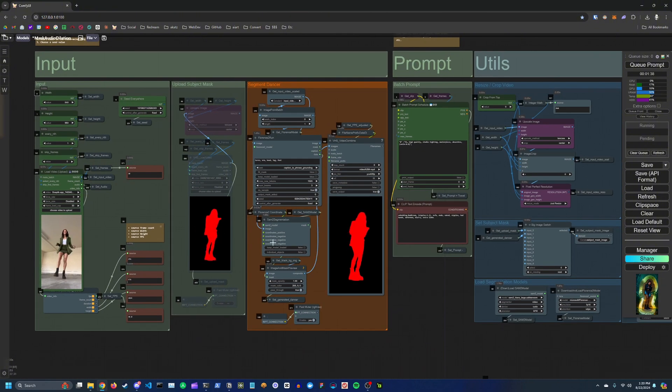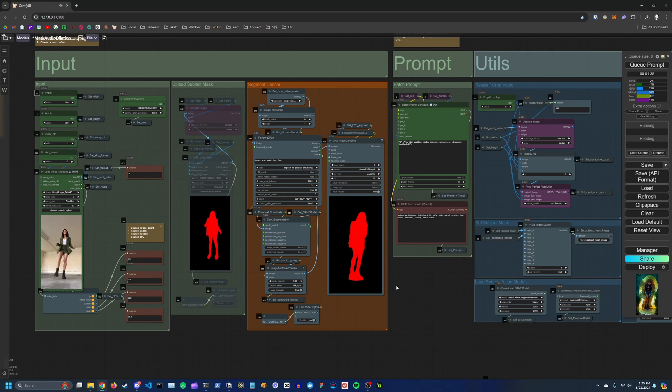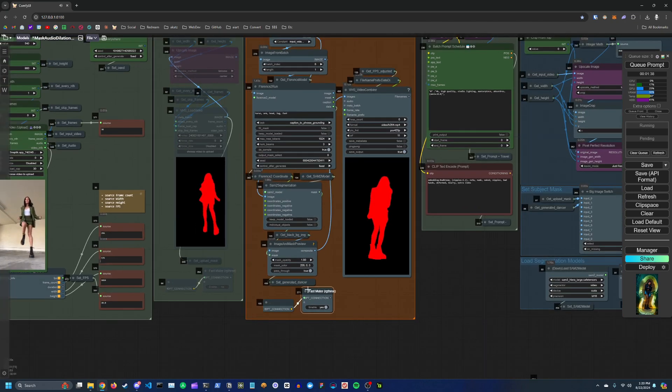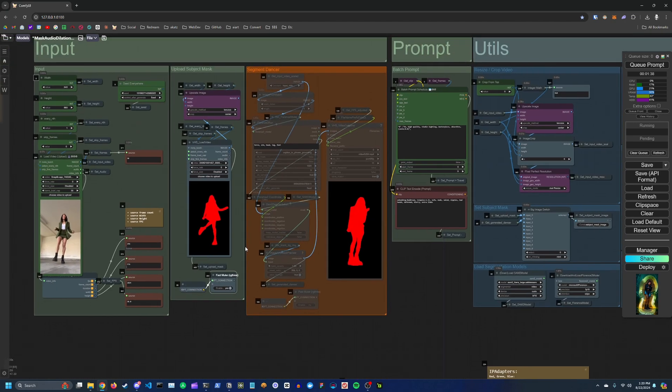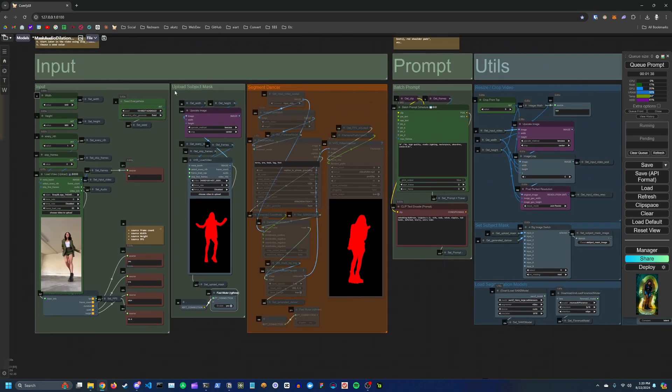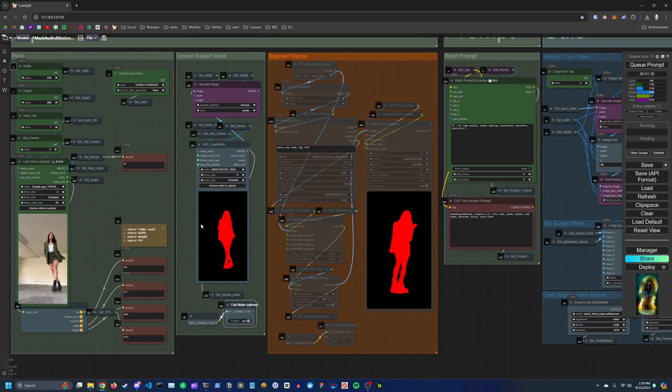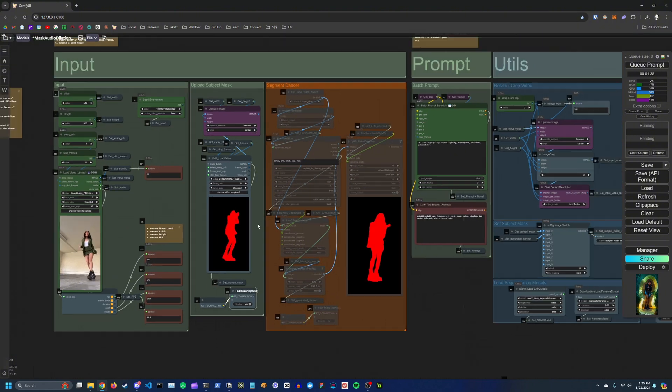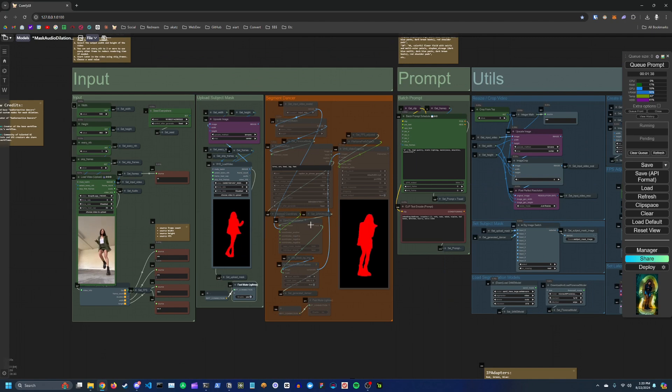If you leave this group here unmuted then it's going to try and create a mask for your dancer. If you already have a mask generated for your dancer, you can mute this group and unmute the upload subject mask section here and you'll just upload your subject mask video and it'll use that instead of generating a new one every time you run the workflow.